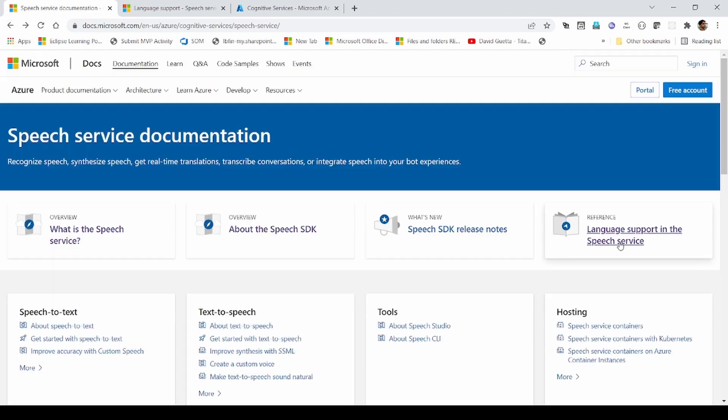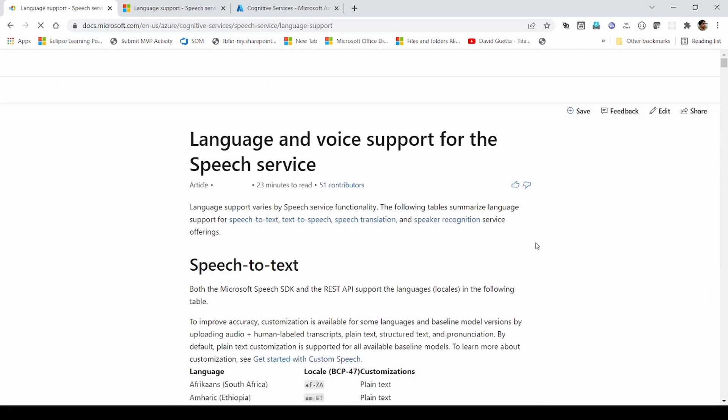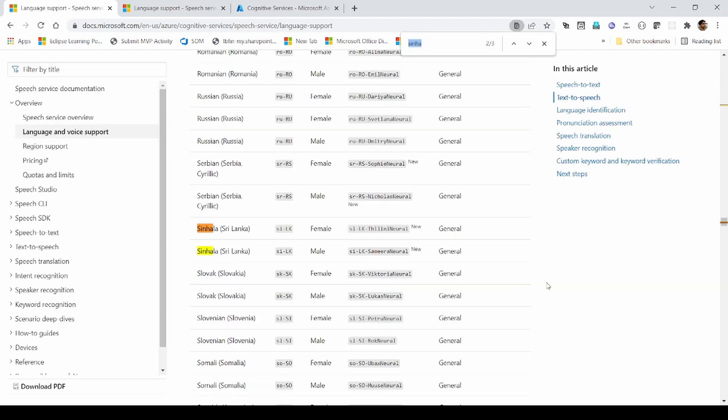Let's navigate to the supported languages. We can search for Sinhala. We can see two types of voices available.